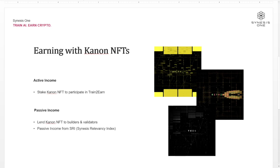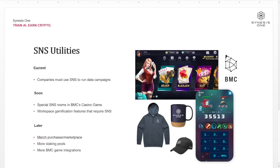Moving on to SNS utilities — this is something that's always mentioned in Discord and in our community conversations. Right now the biggest utility for SNS is the whole token economy and the token flow that you saw in the first slide, where companies set campaigns and the rewards are all in SNS, and all the rewards are distributed in SNS. This is the main utility and core use case of the entire platform.